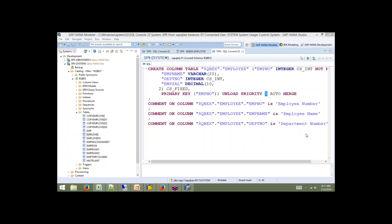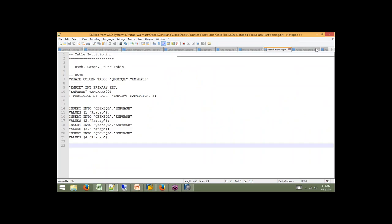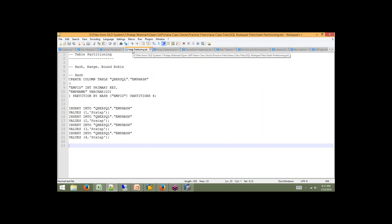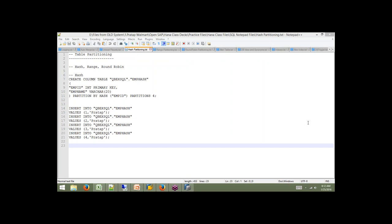When you unload a table, no data is dropped from the main or delta storage on disk — the data is still persisted. Column store has delta and main, and those images remain on disk. We will stop here and tomorrow cover partitioning, views, and synonyms.